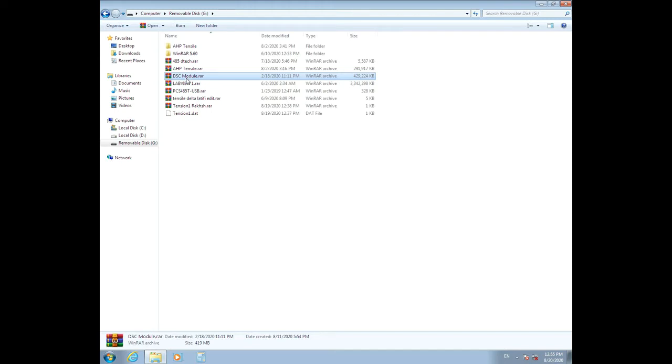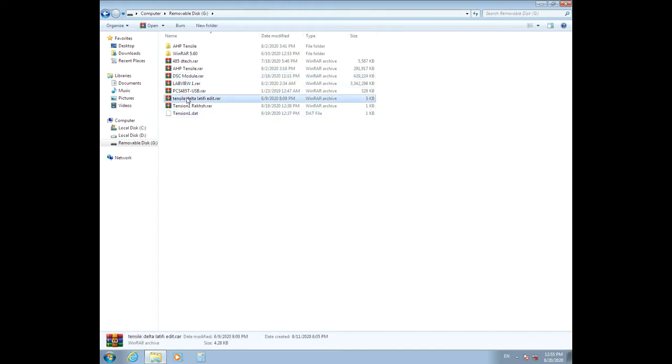Before installing and running the HP Tensile software, you need to install LabVIEW and DSC module, which we will explain in another instruction file. After that, we must set up the RS485 converter driver.